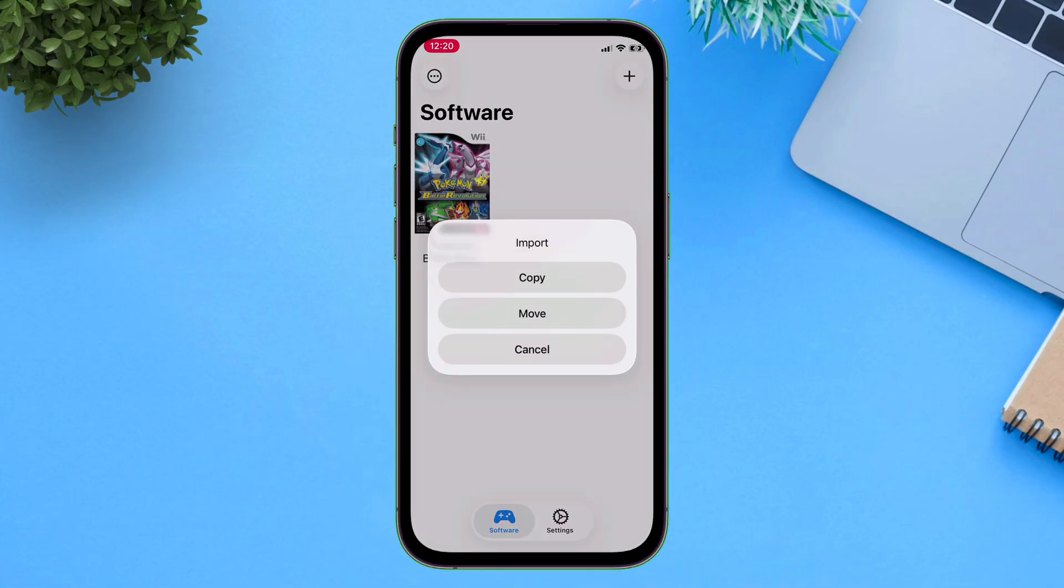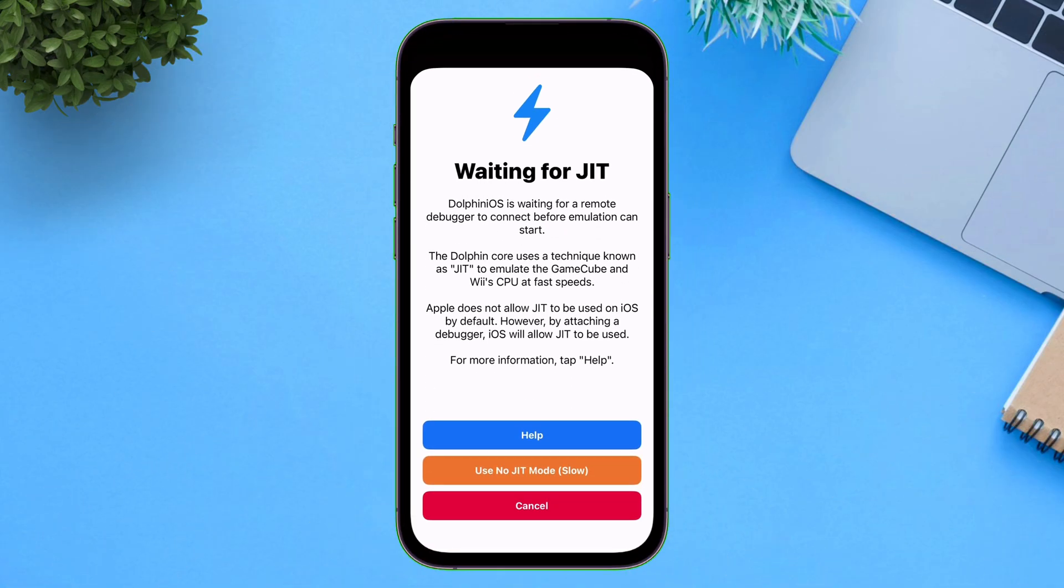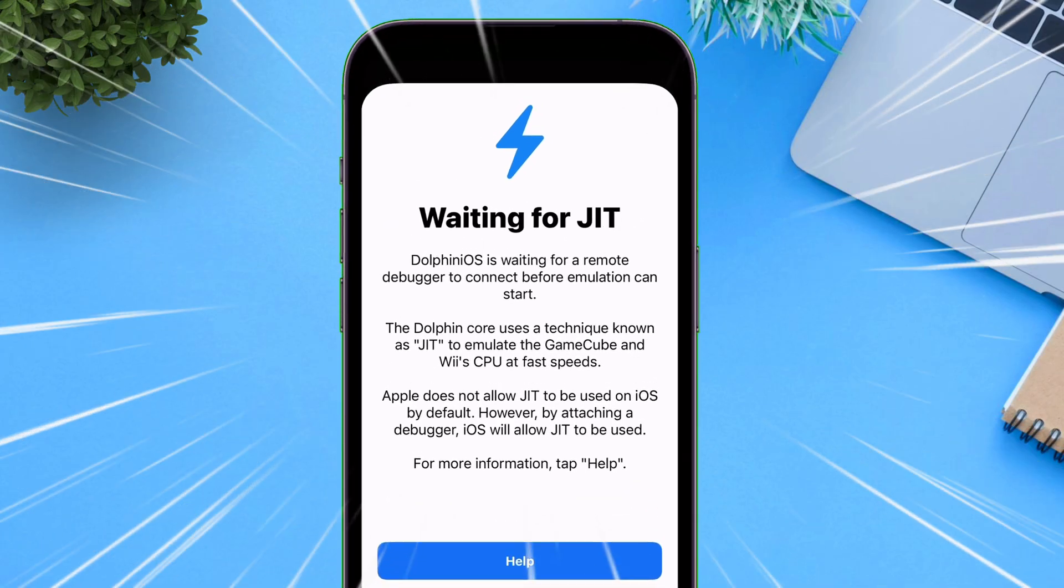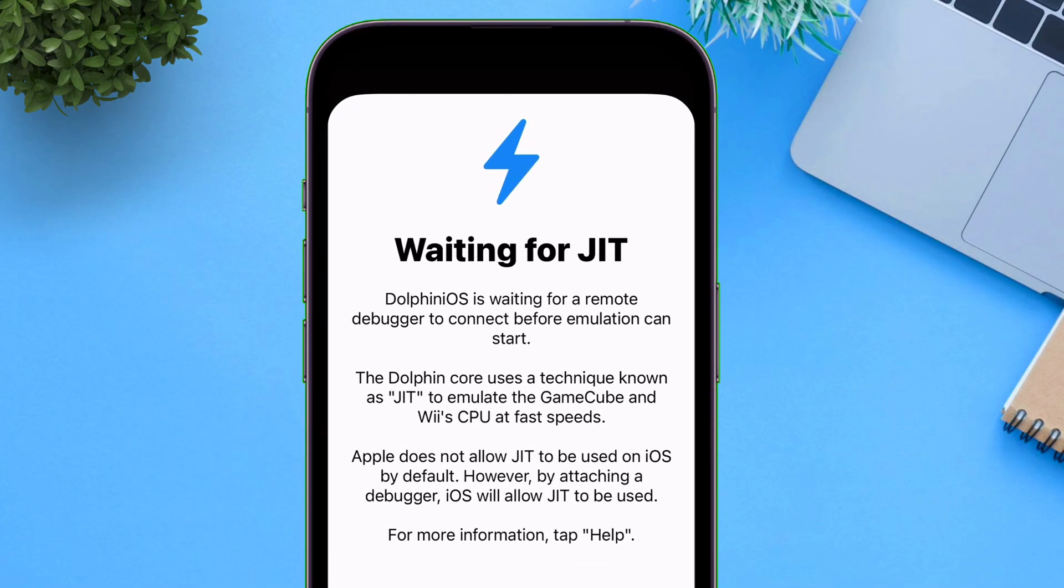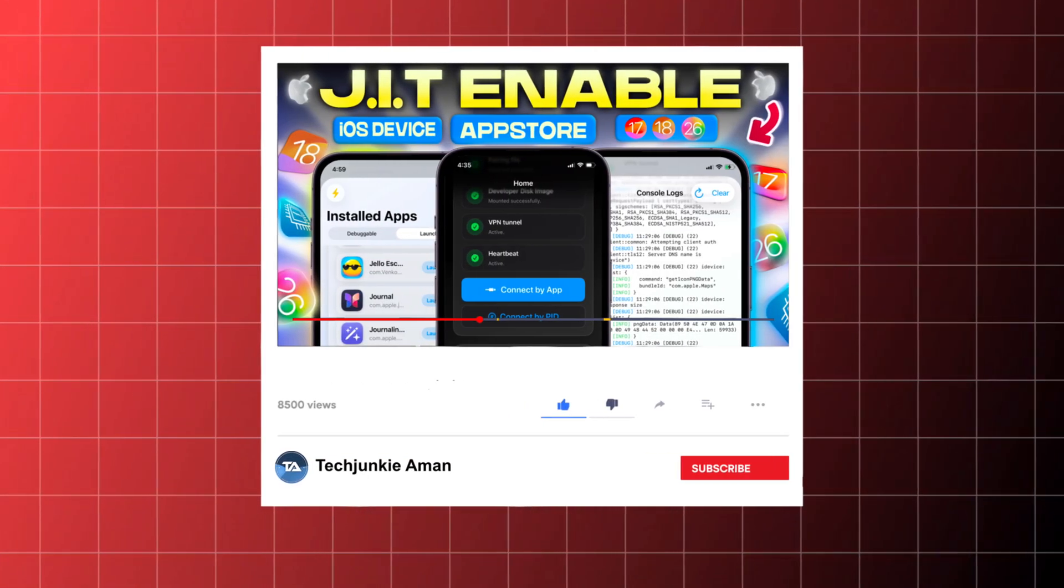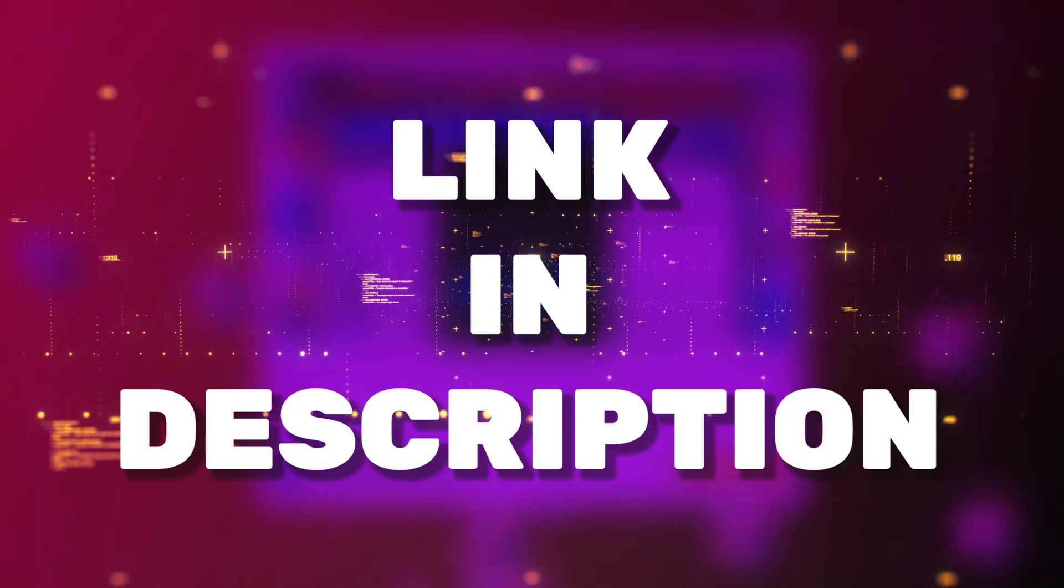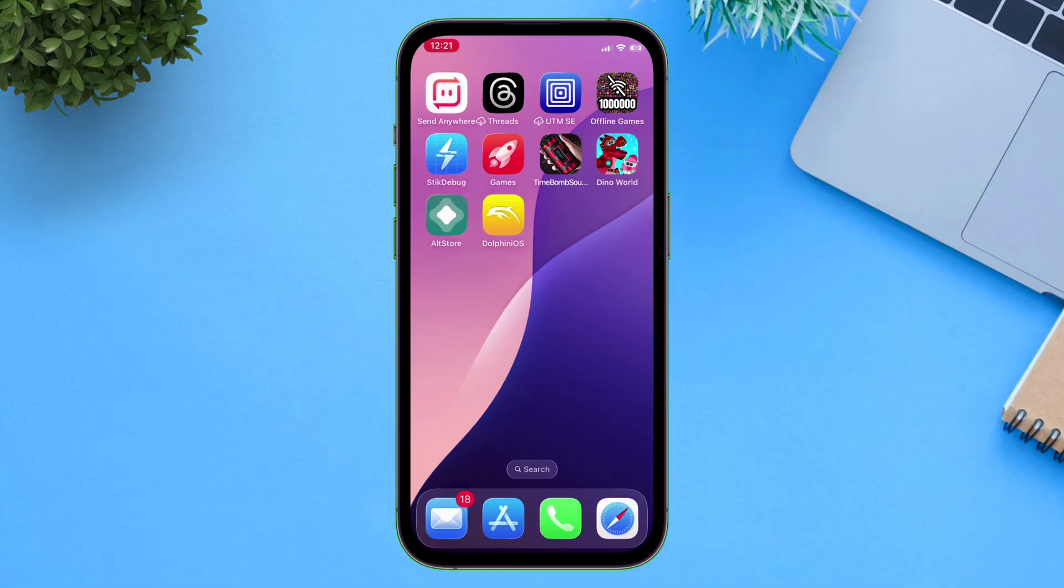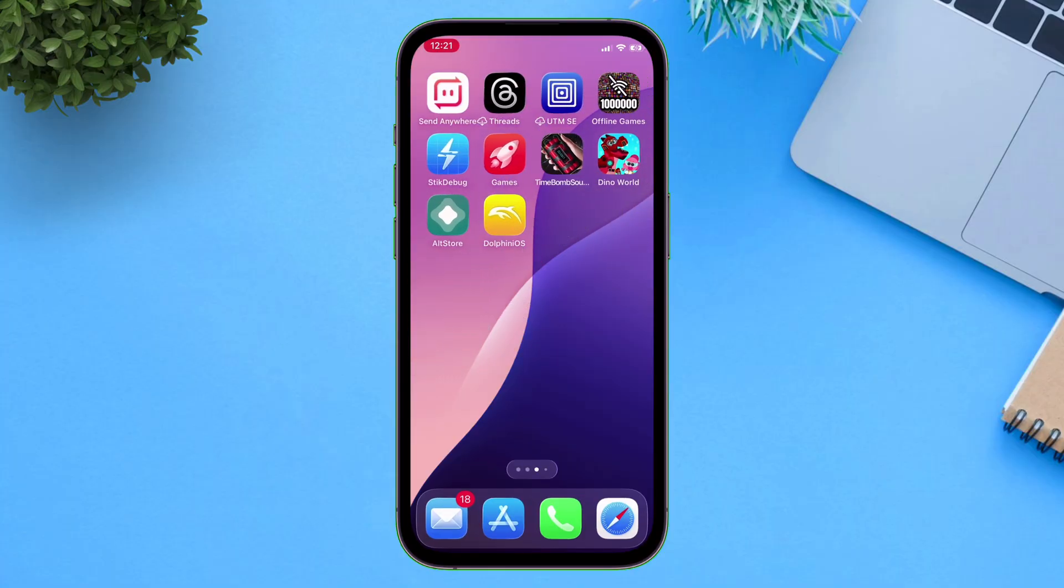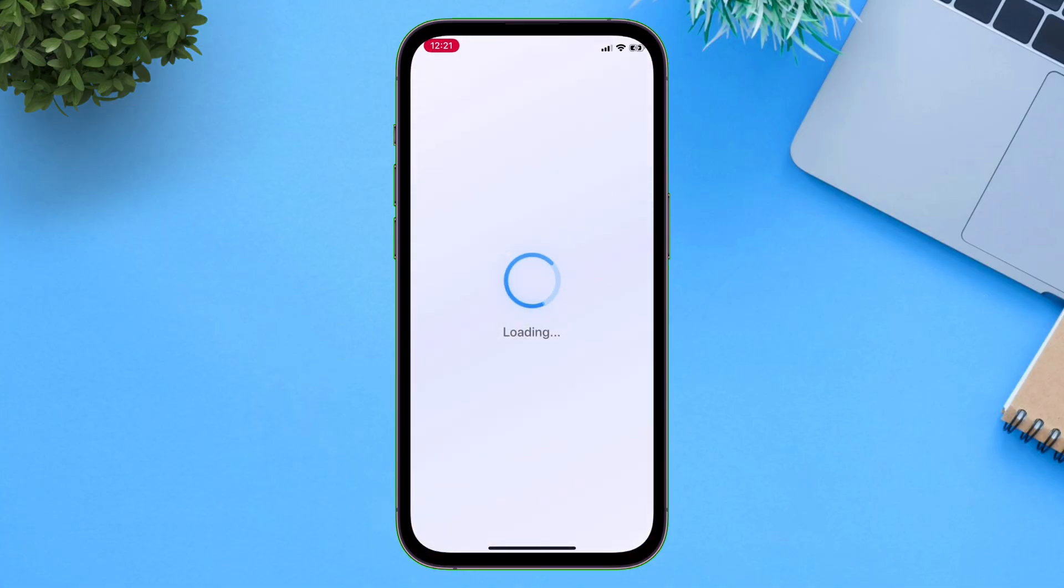But when we try to launch the game and run the game, it asks for JIT, which is necessary to run Dolphin OS smoothly and faster. So I have already made an in-depth video on JIT, even works on iOS 16, link will be in description, so do watch the video. And once the JIT setup is done,